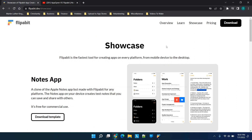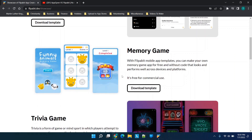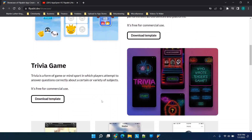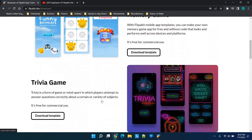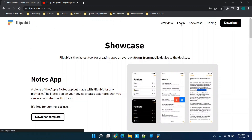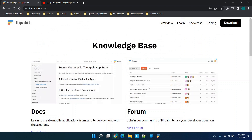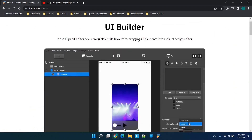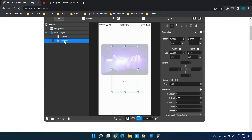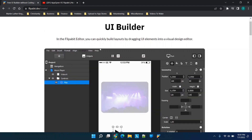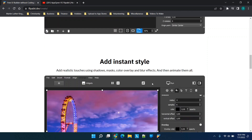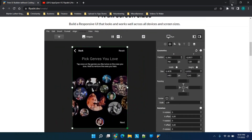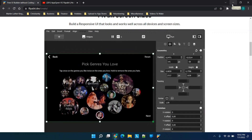You have an FAQ section and then what I think is really cool — the showcase. You can see Flipabit isn't forcing you to use a set of templates; you get to build pretty much whatever you want, which is really impressive. There's also a learning section with a knowledge base, docs, forums, and the Flipabit editor overview.